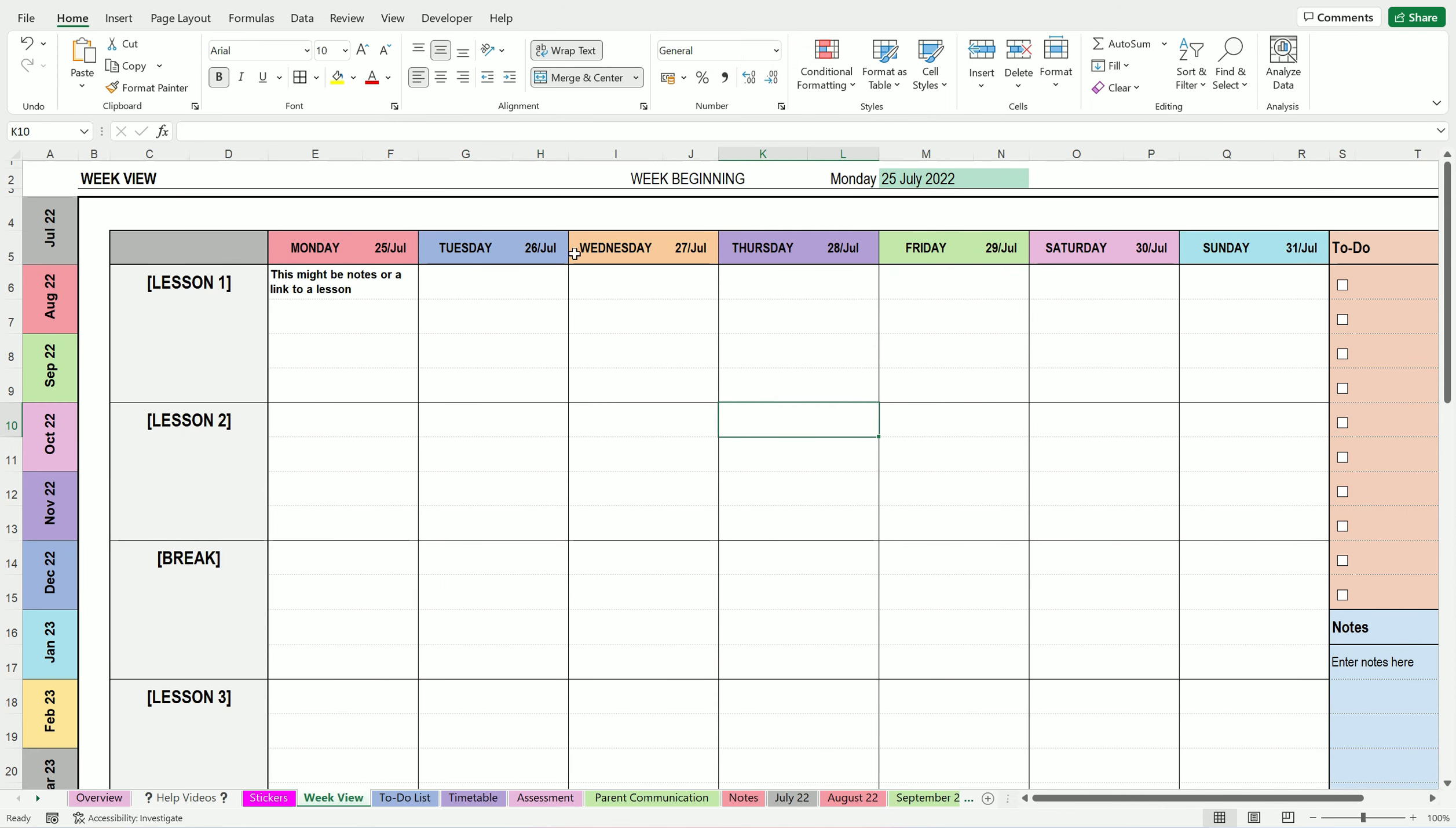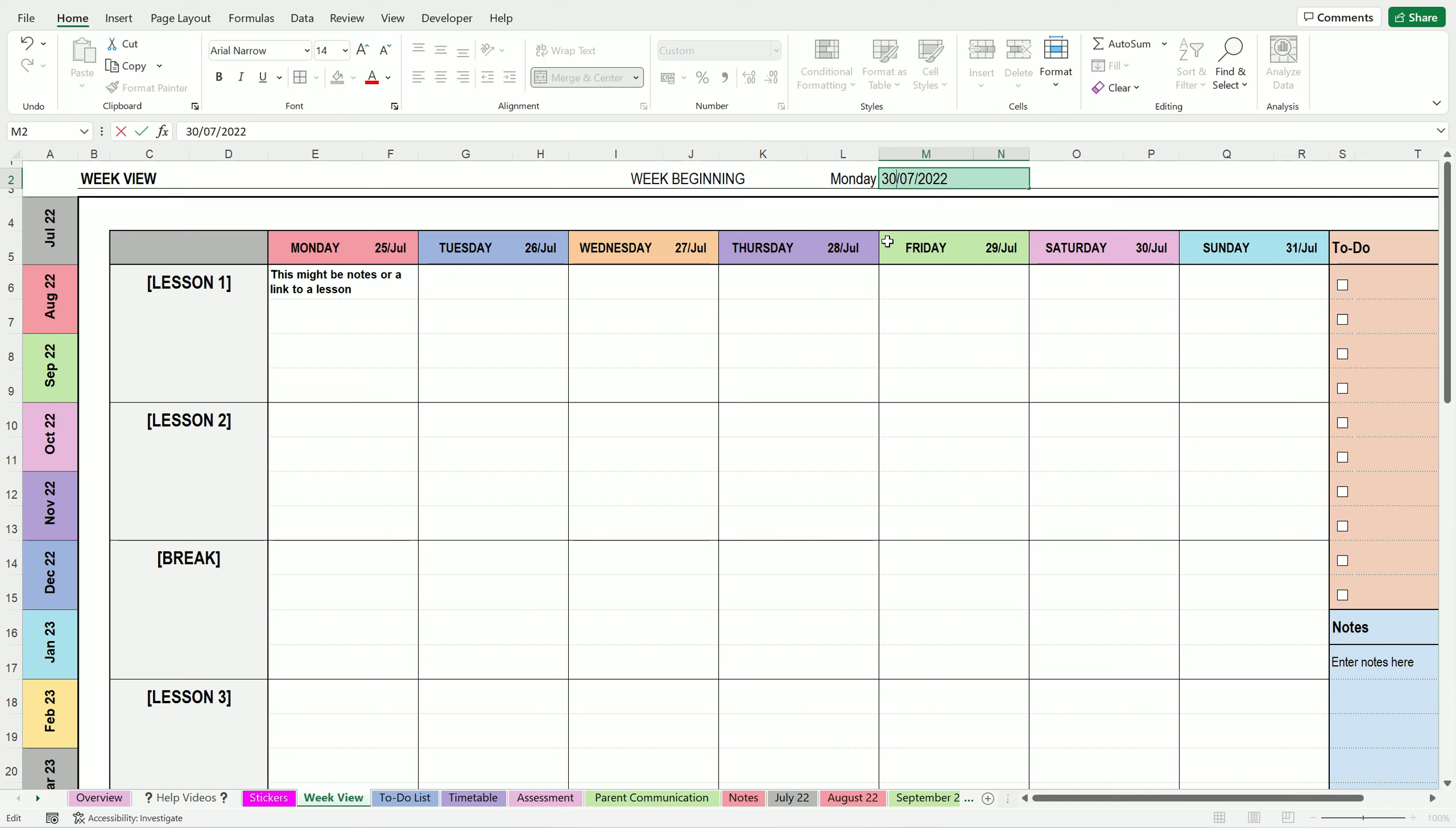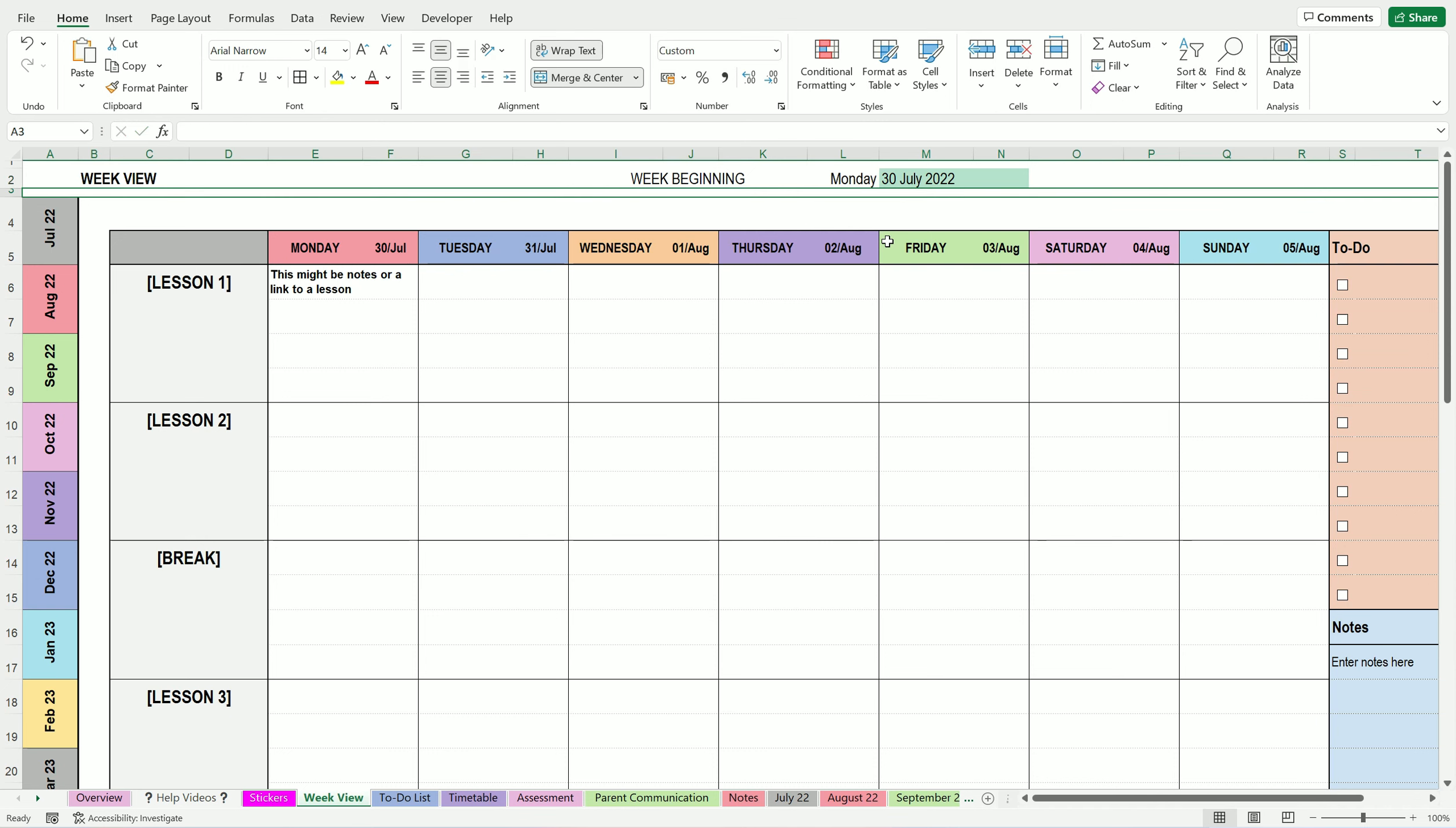These dates along here are populated depending what is typed in up here. So if we change that to the 30th, that will then change the dates along there automatically, which is quite handy. You might want to create one of these each week.